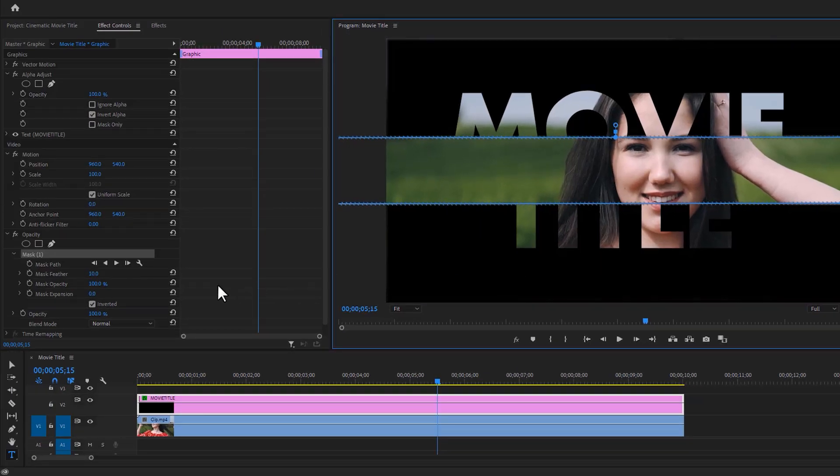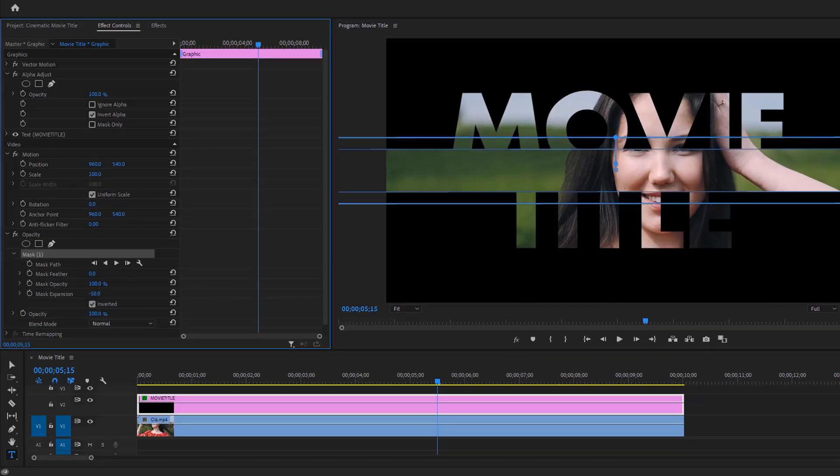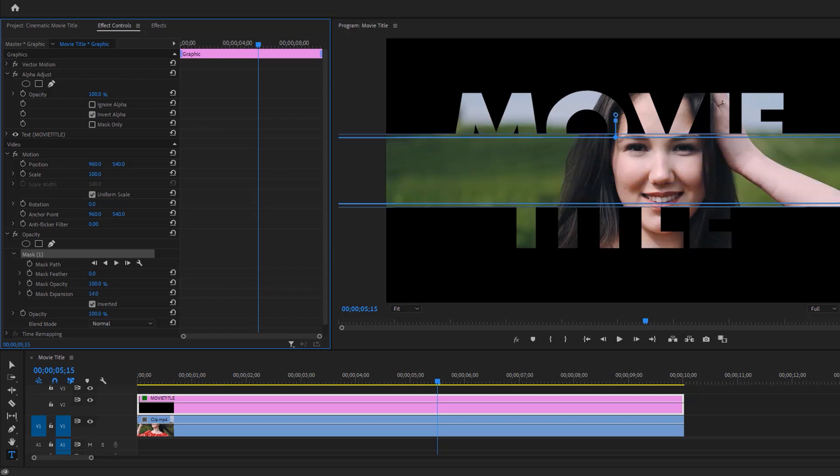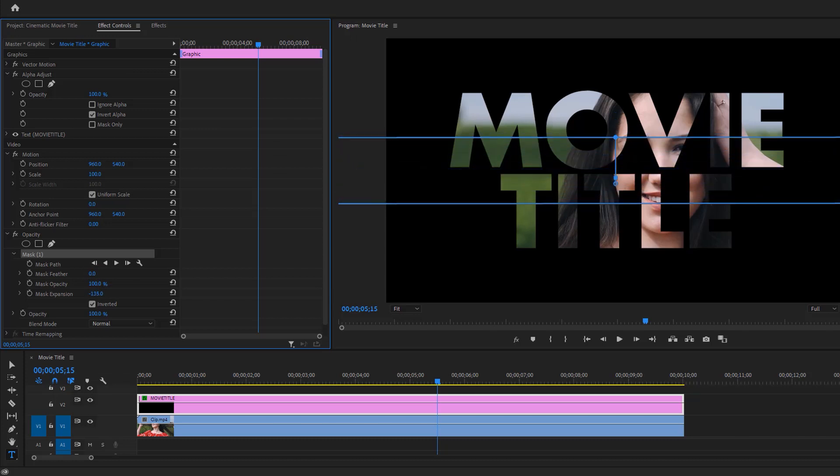Set the mask feather to zero. Now we are going to animate the mask expansion, so decrease the mask expansion until the full text appears.